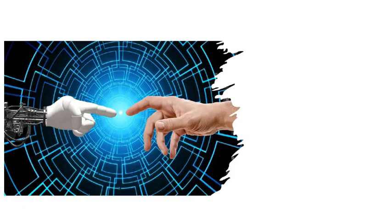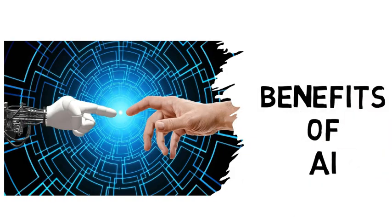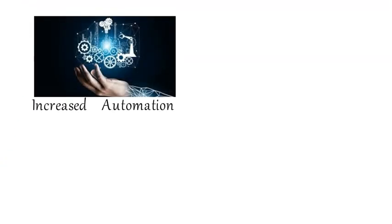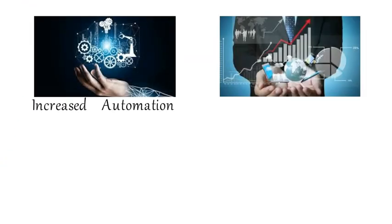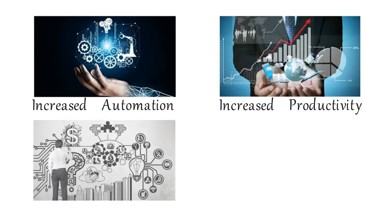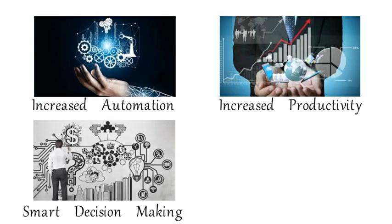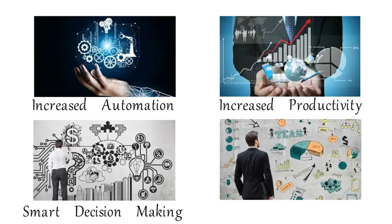What are some of the benefits AI can bring for business? Increased automation, increased productivity, smart decision-making, and solving complex problems.